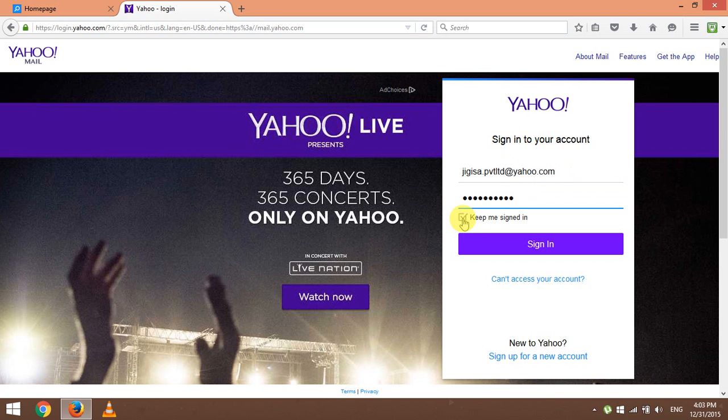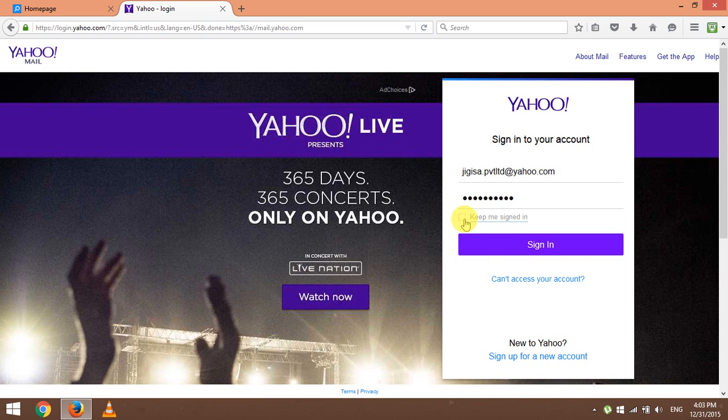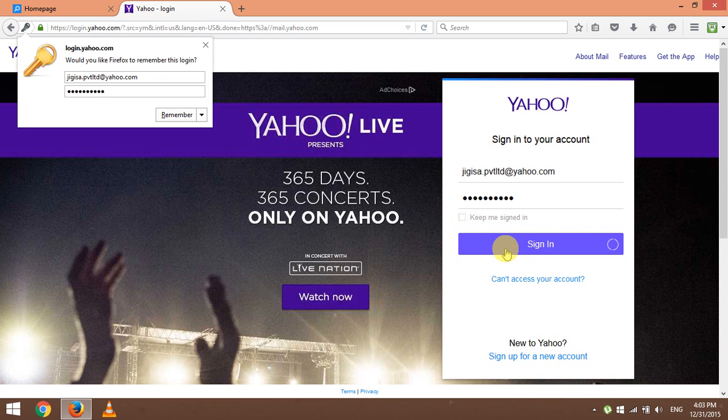You can either tick or untick this option. My best advice is for you to untick the option if you are using a public computer or laptop. Then click on the sign in button at the bottom.